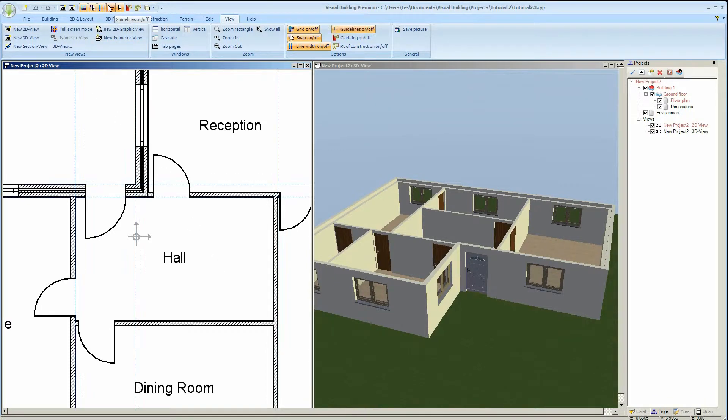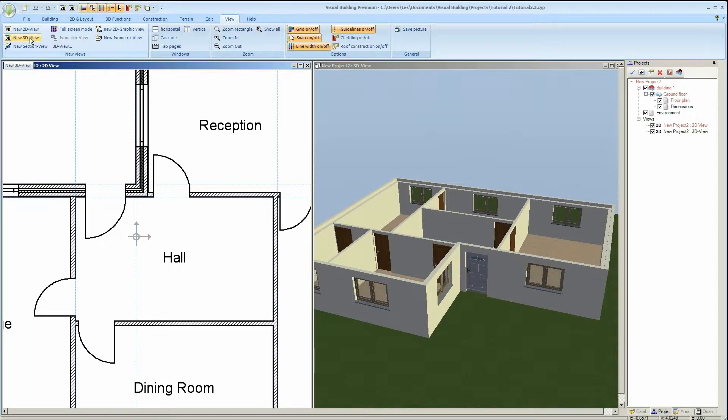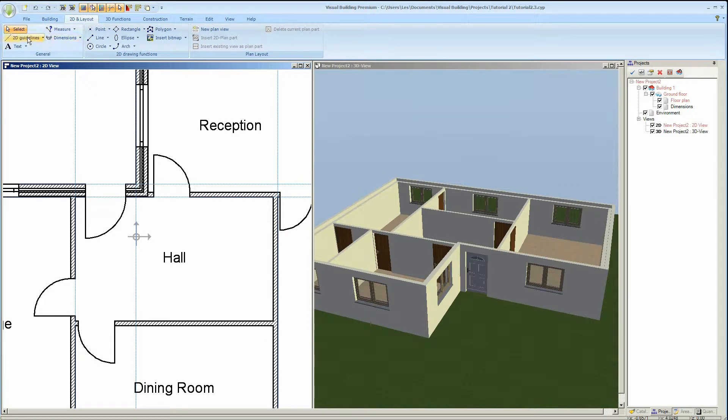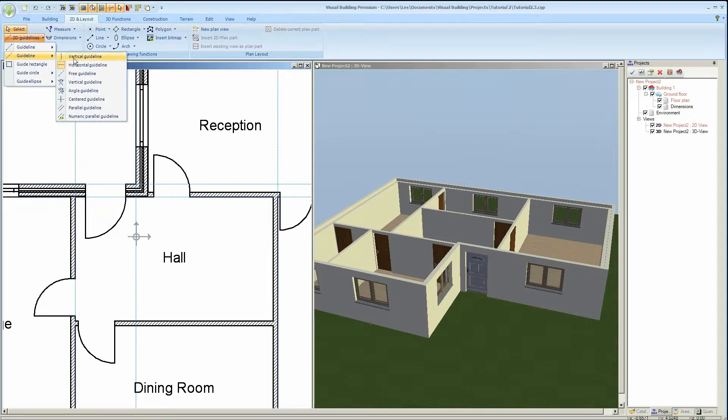You can use guidelines to define the position of your stair. It's not essential because you can actually place the stairs directly, snap into the wall or other components within your building.